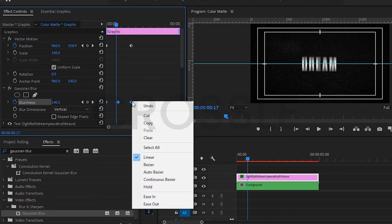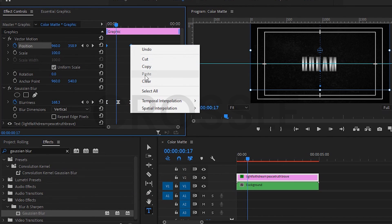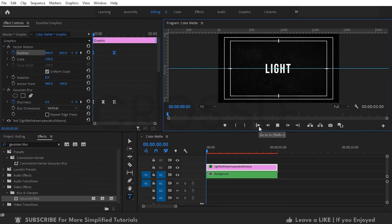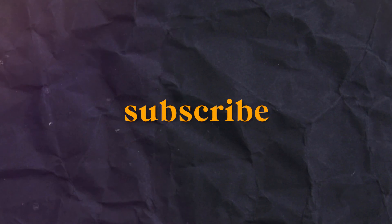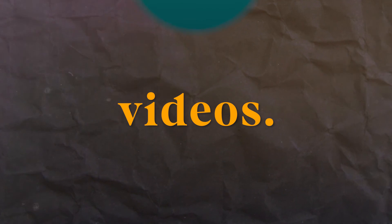Also set ease in on position keyframes. Now preview it. I hope you have understood the concept. Thanks for watching this video, subscribe for more simplified videos.